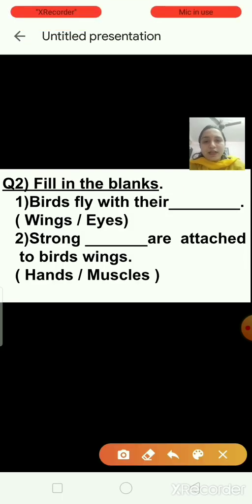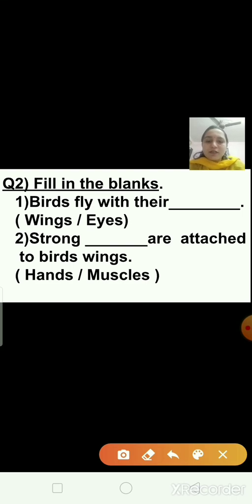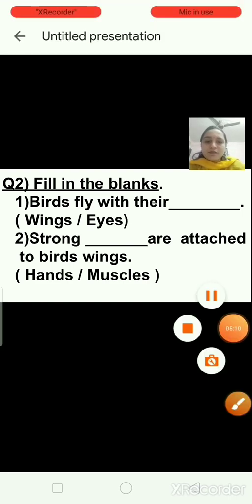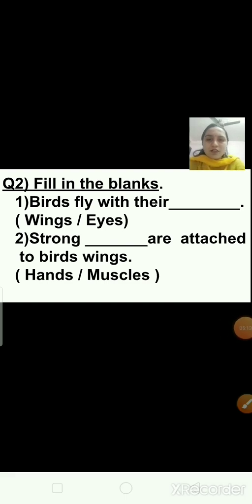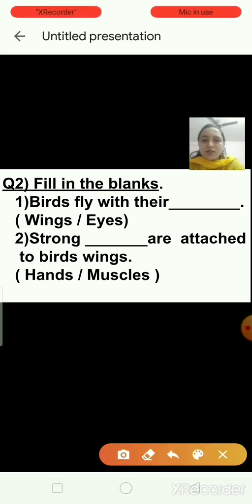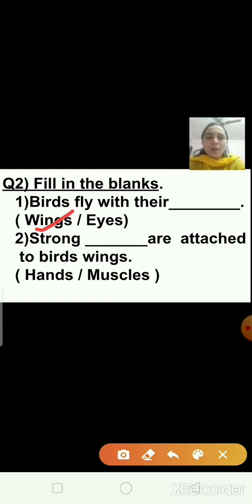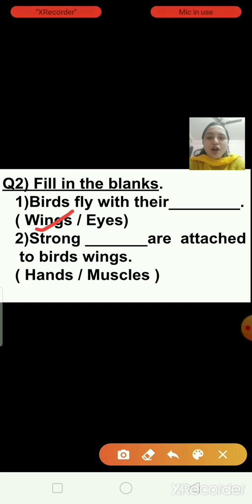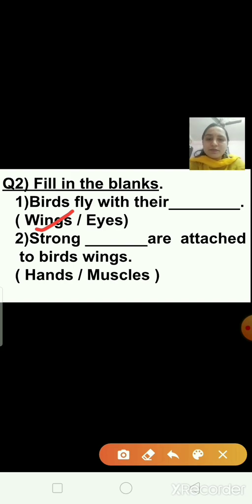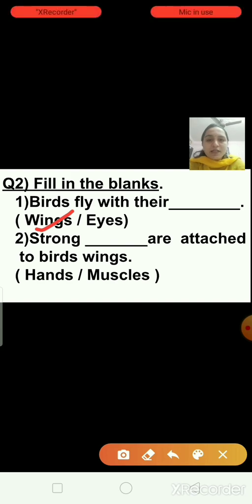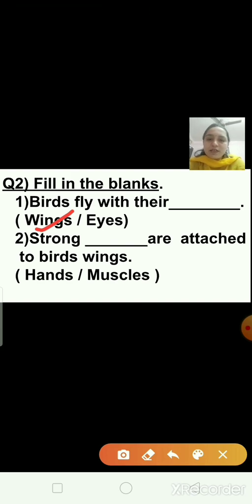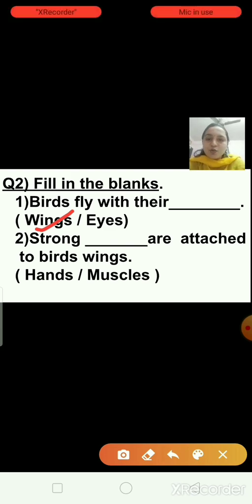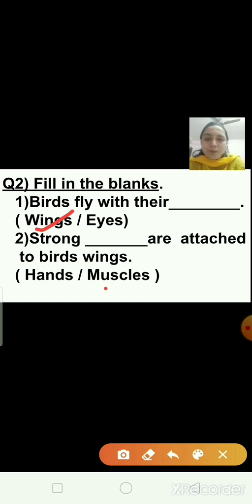Question number two — fill in the blanks. First one: birds fly with their blank — wings or eyes? Birds fly with their wings, so wings is the right answer. Question number two: strong blank are attached to a bird's wings — hands or muscles? Strong muscles are attached to a bird's wings, so muscles is the right answer.